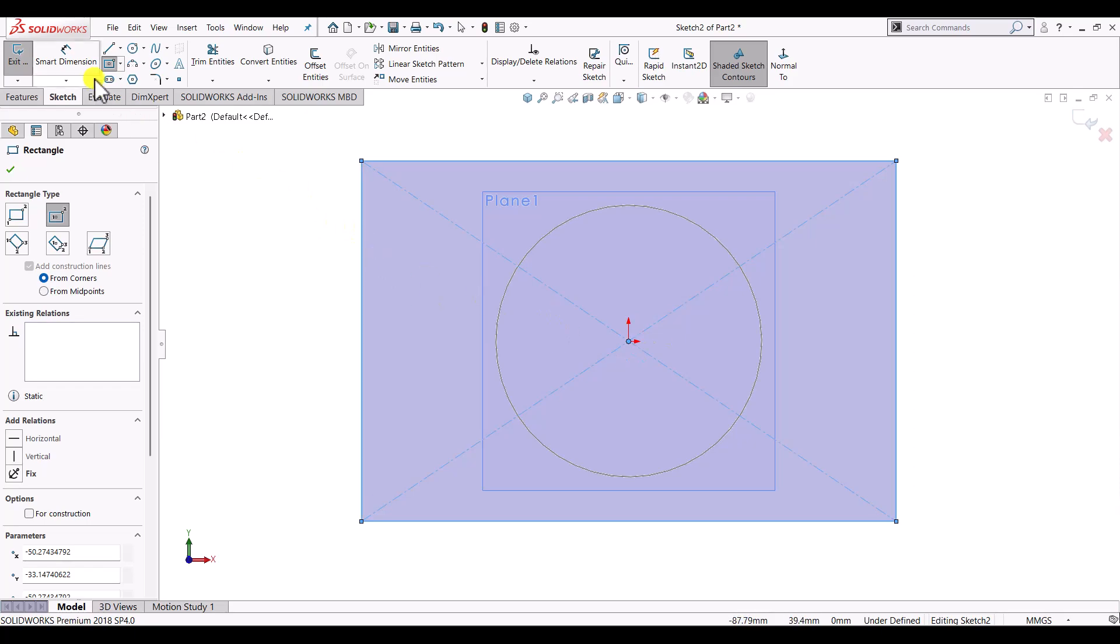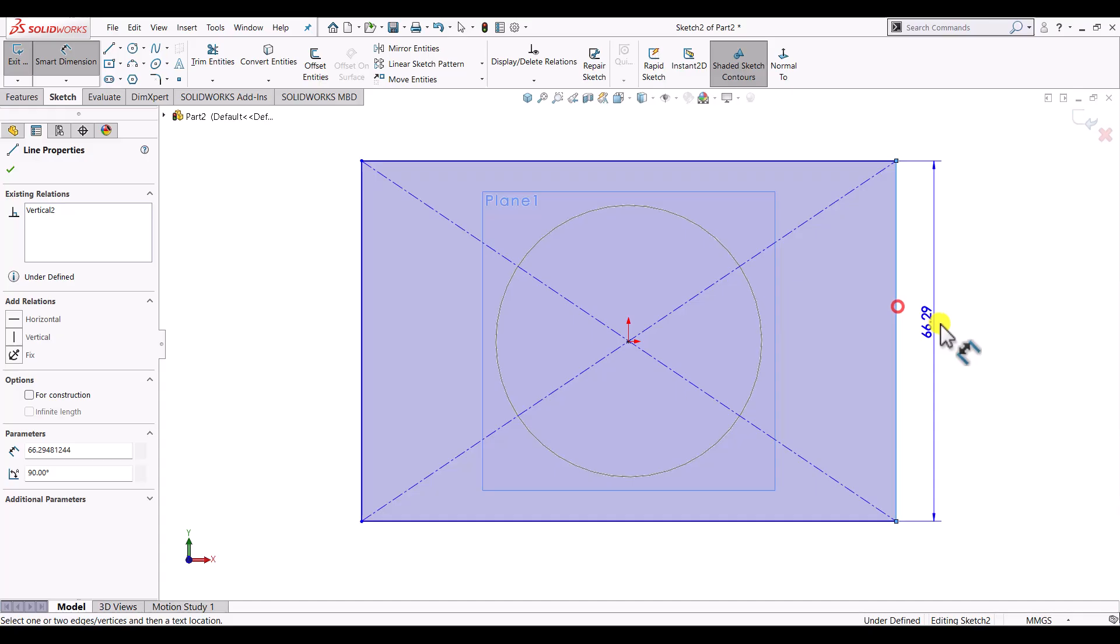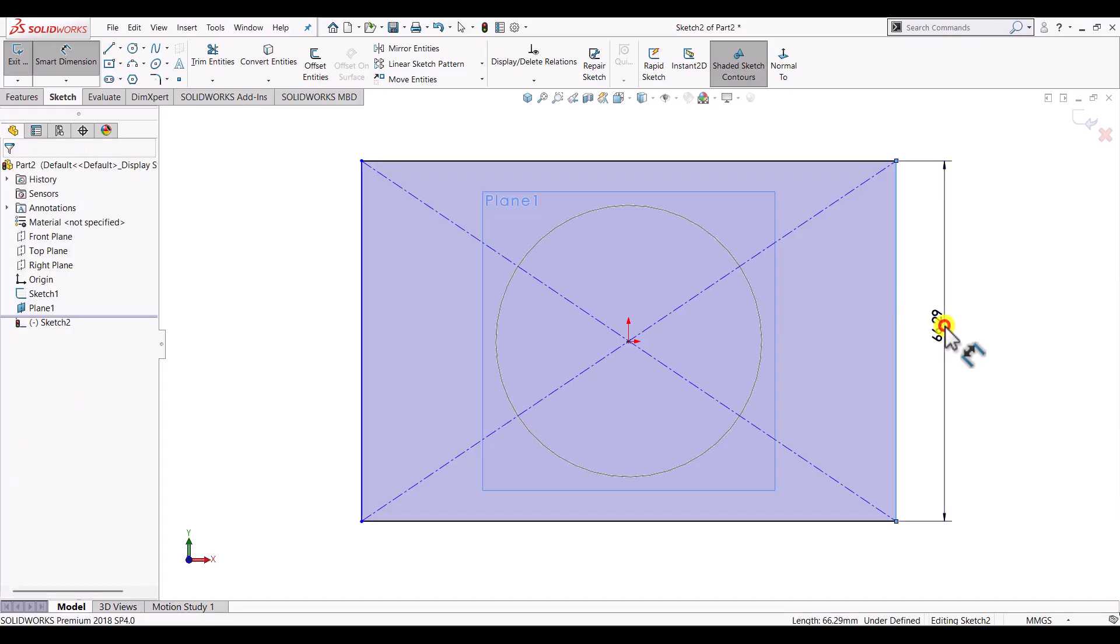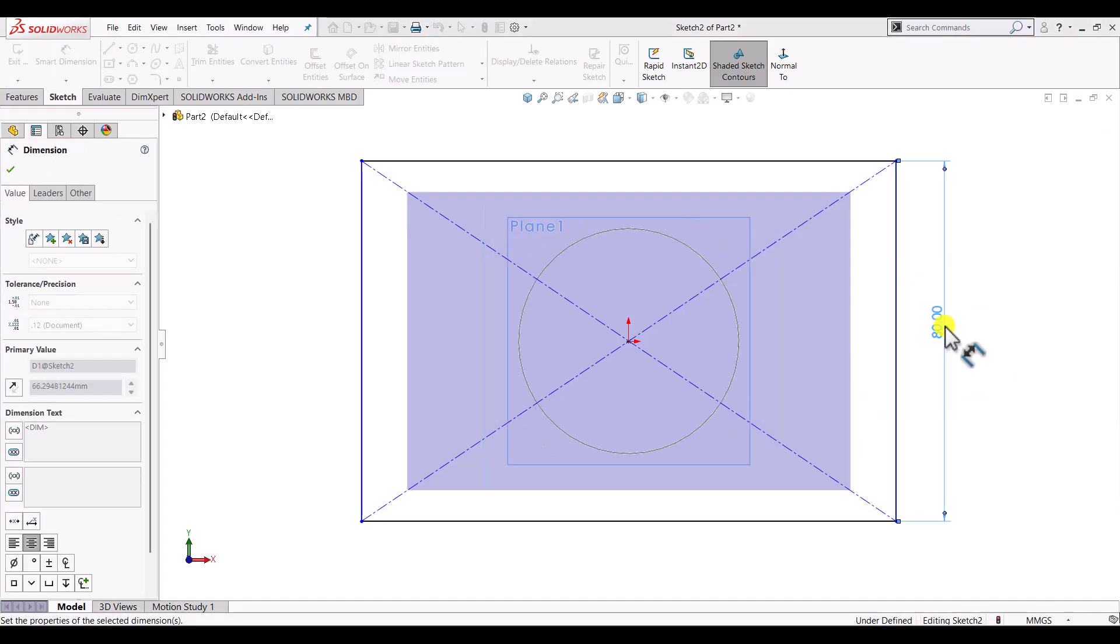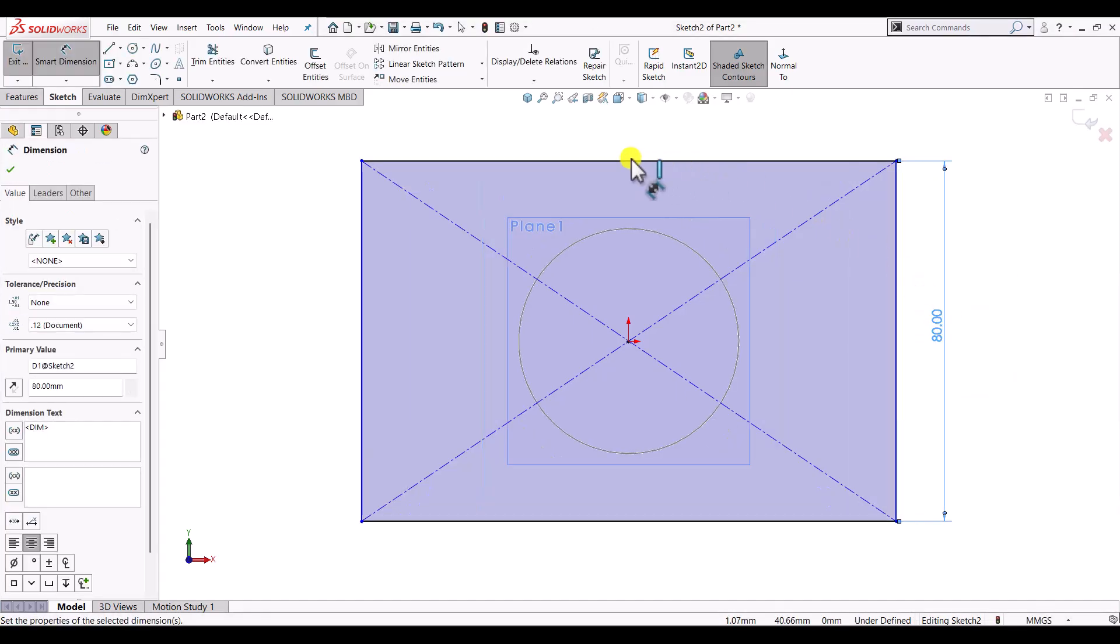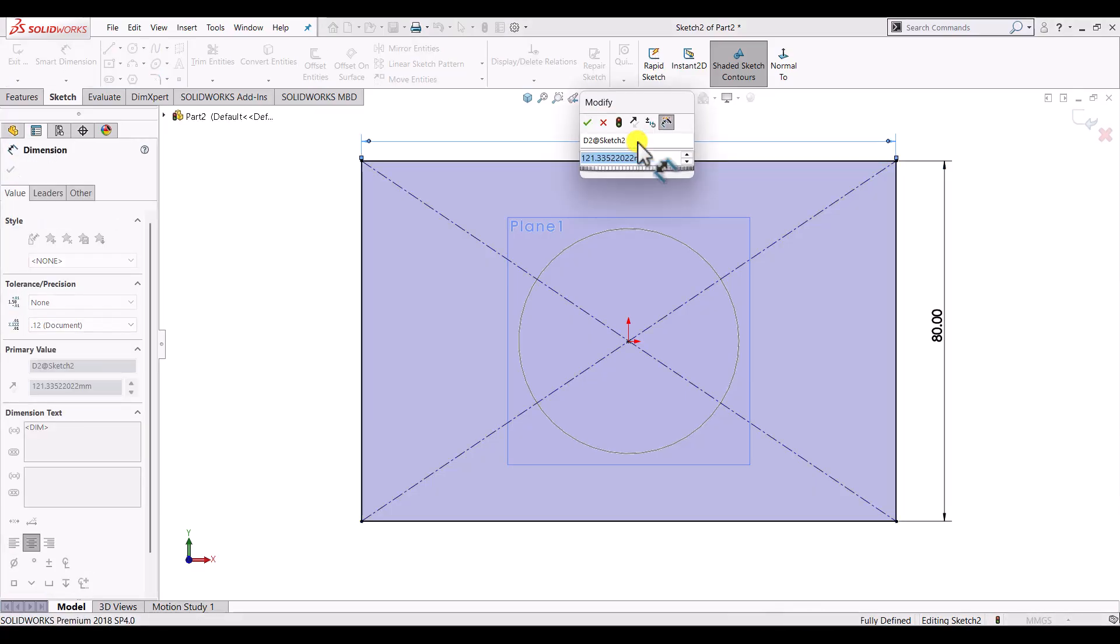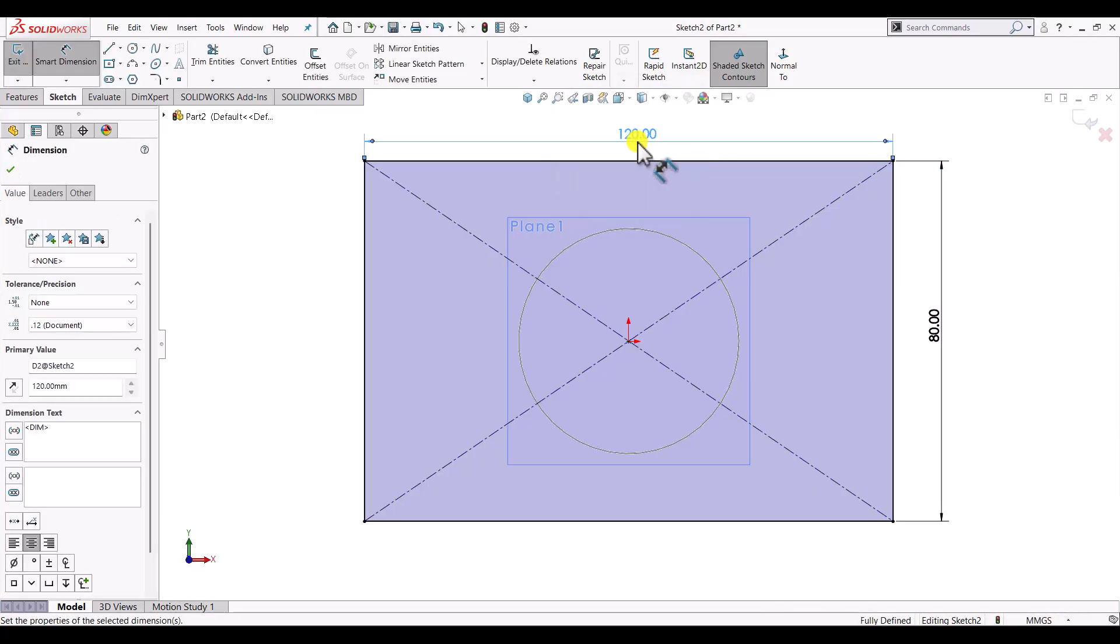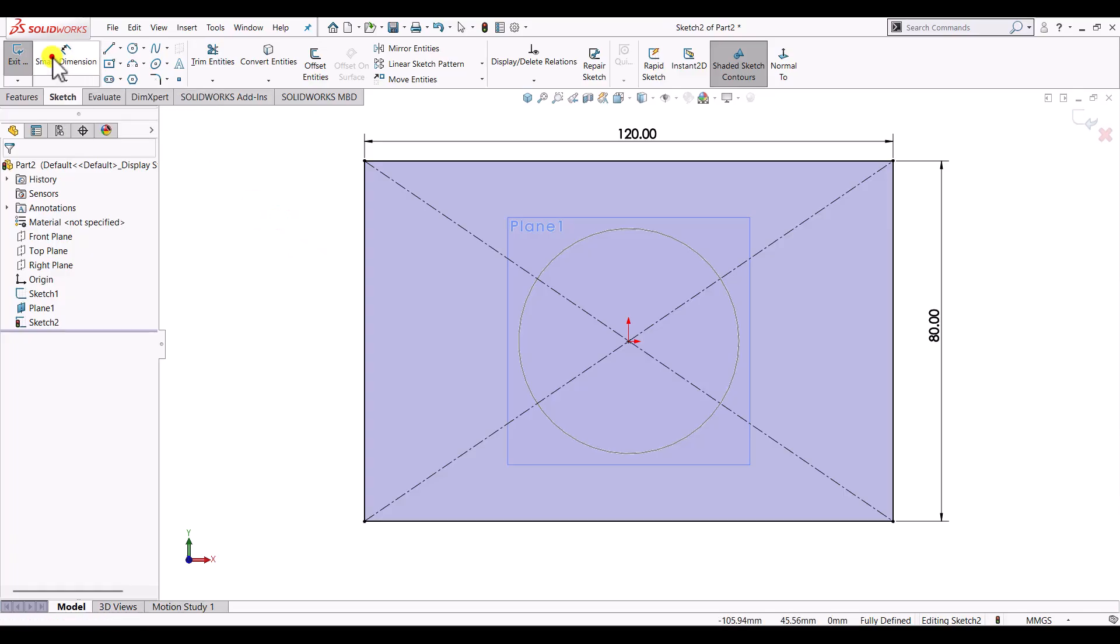We'll go for the smart dimension. The vertical line is 80mm and the horizontal one is 120mm. Then we'll exit the smart dimension and exit the sketch.